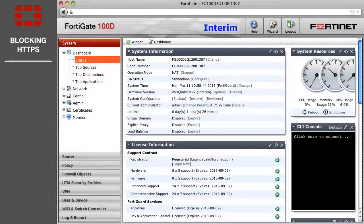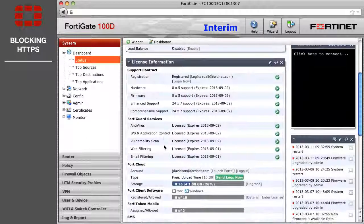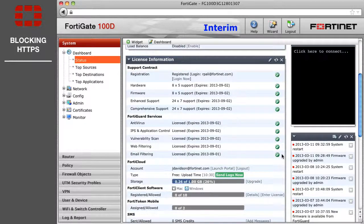Before you begin, verify that you have FortiGuard services enabled and accessible. Go to the dashboard and check the License Information widget, and look for green checkmarks to denote FortiGuard services that you are subscribed to.